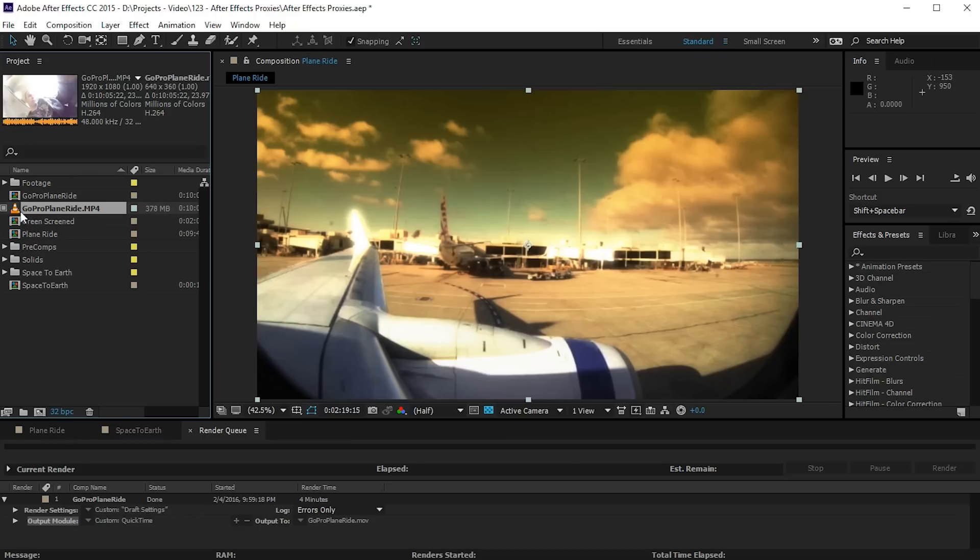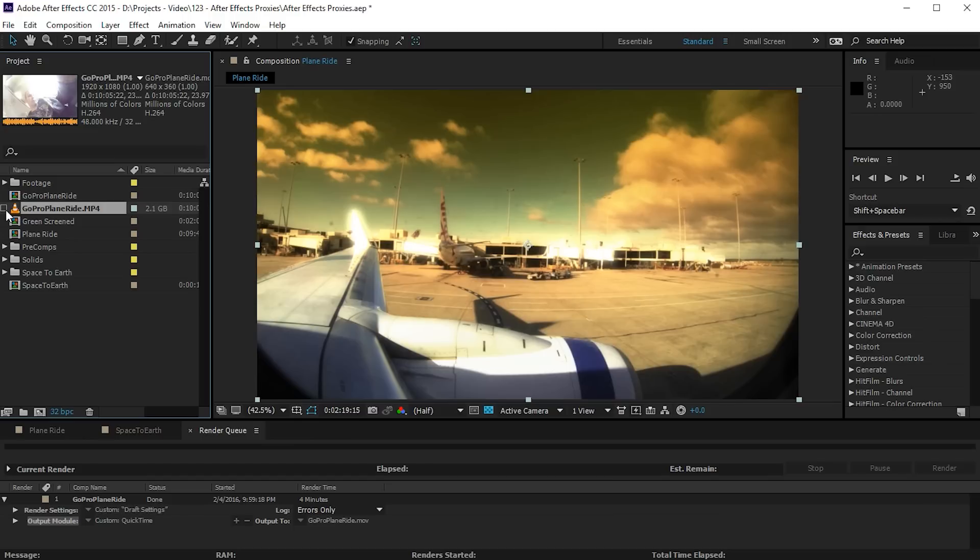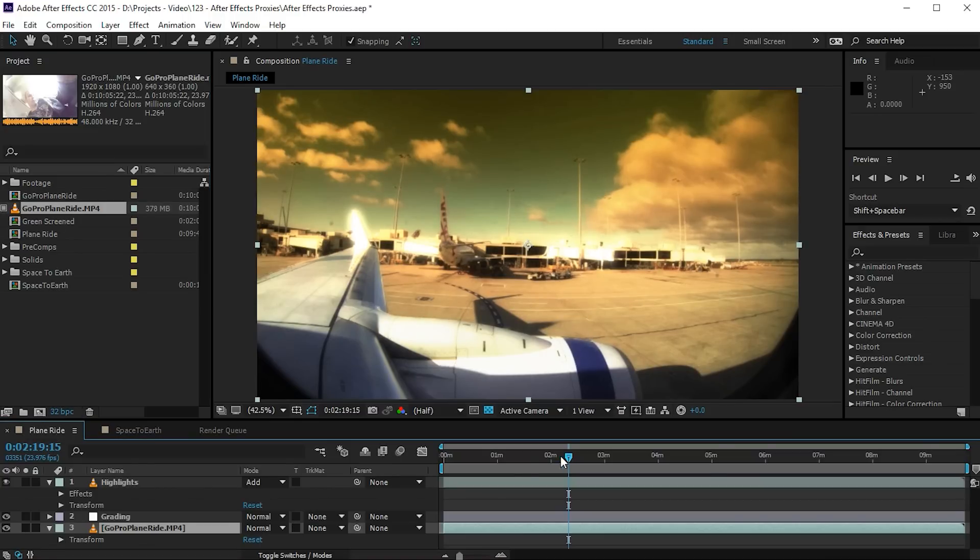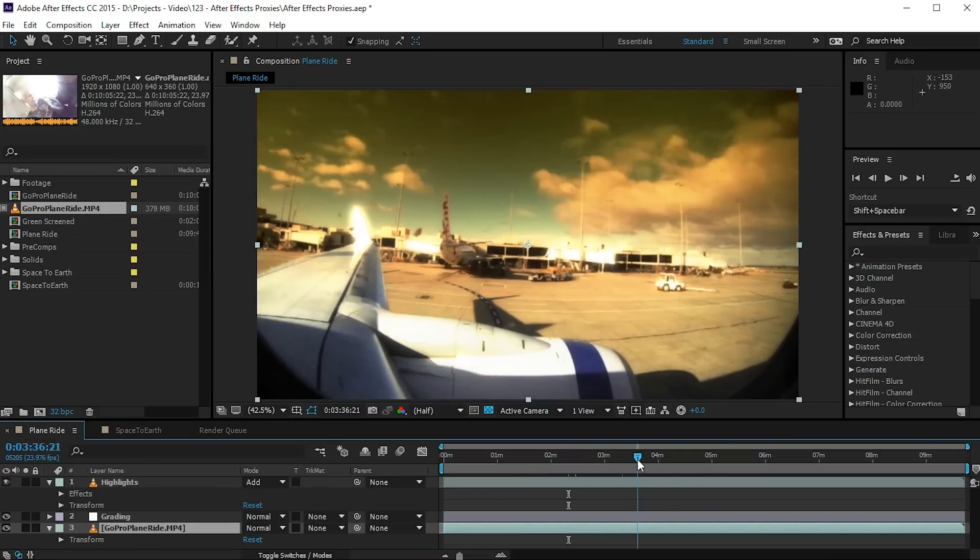In order to disable the proxy this is actually a checkbox so you can just uncheck that and After Effects will revert back to the original full file which is 2.1 gigabytes, but for now let's enable this because we want to work with the proxy for now. Let's return to my composition and let's scrub through it.